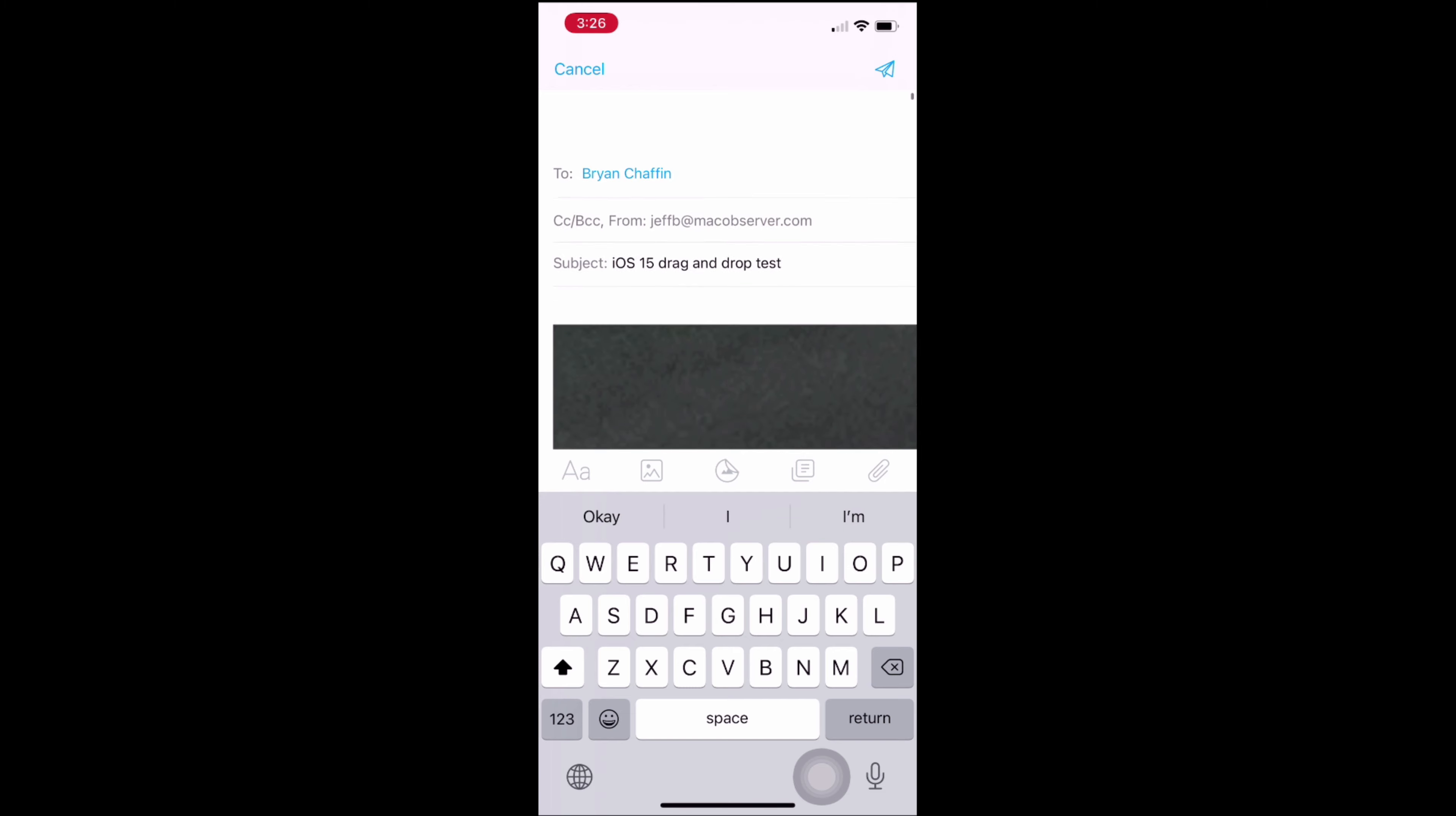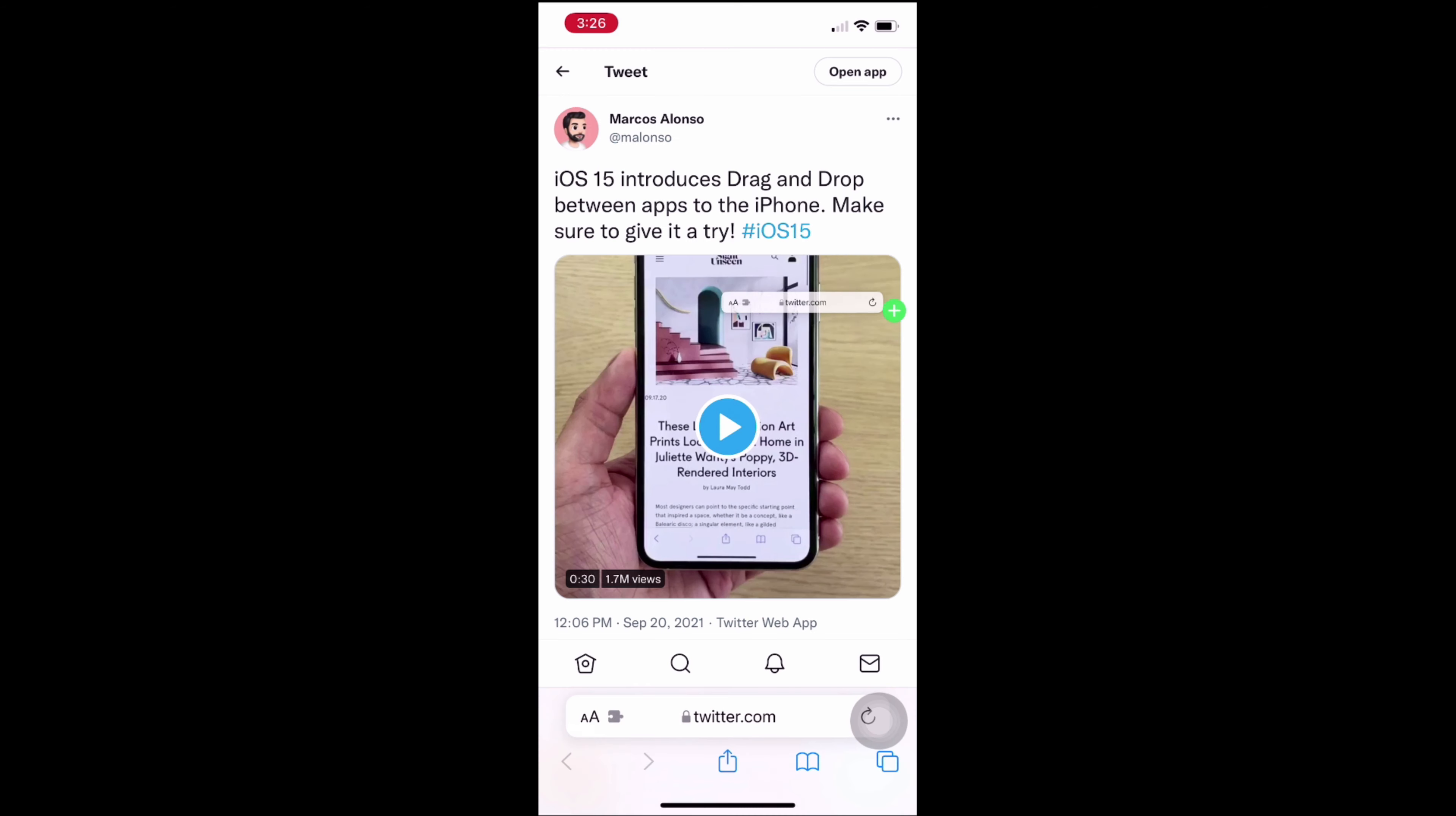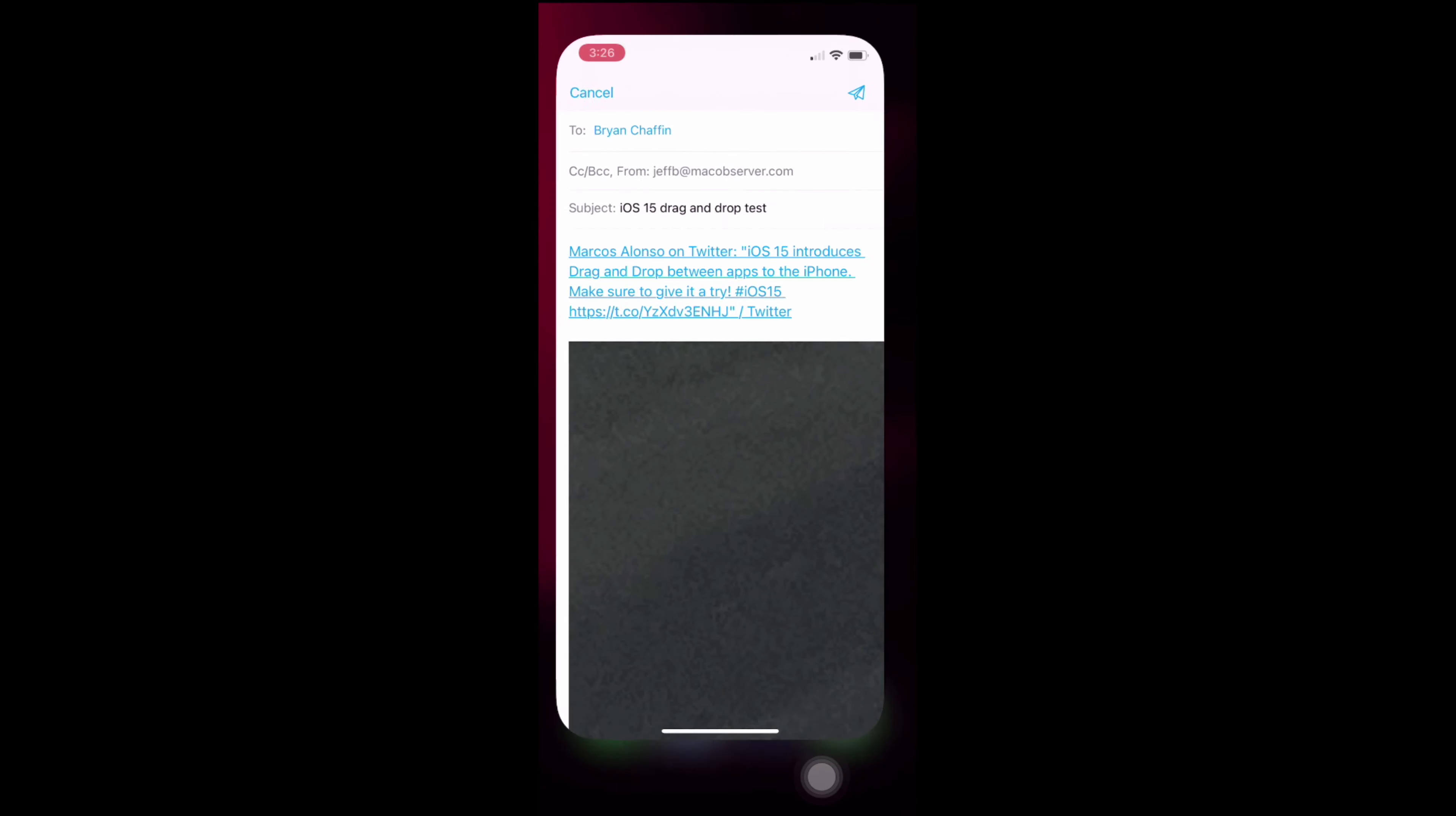There's more that you can do here. You can grab a link from Safari, for example. Again, you tap and hold. You change to your other app, and just drop it into place in your text message, email, whatever.